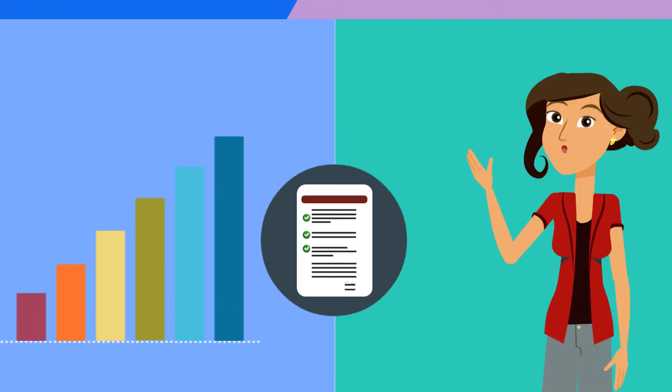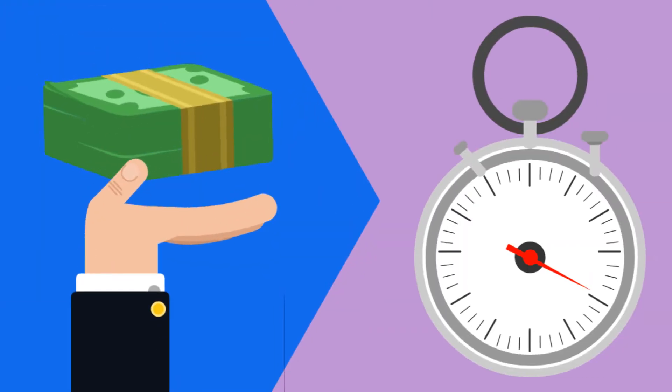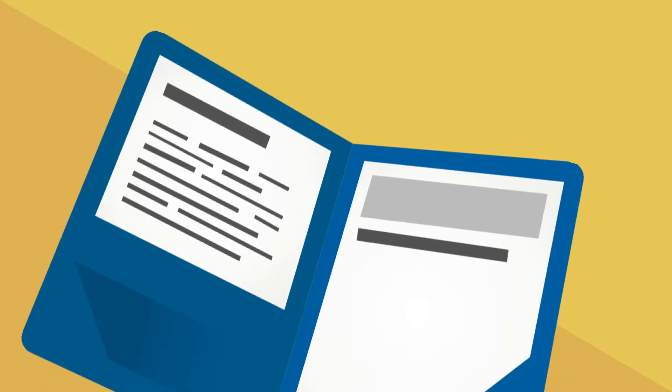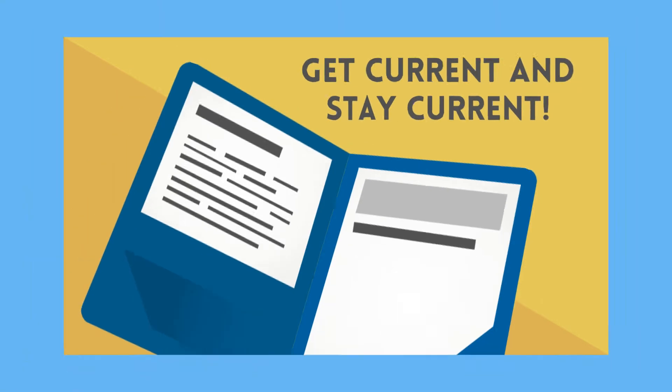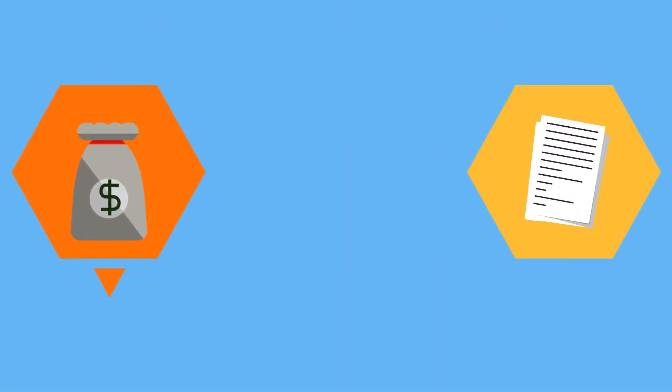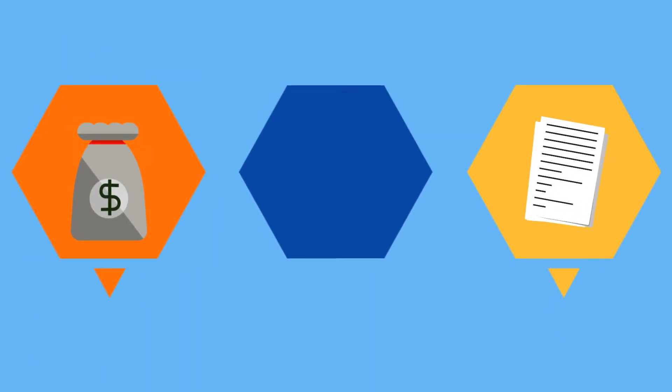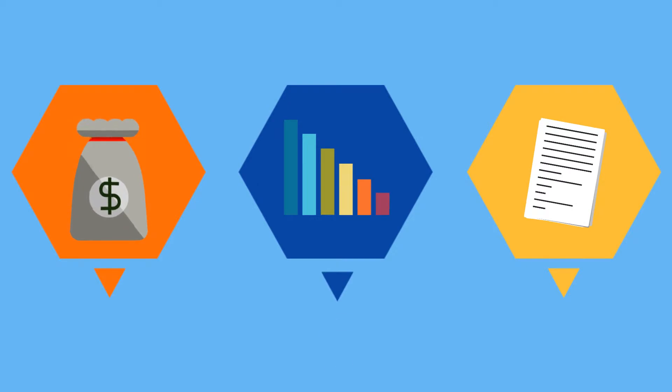Make sure to pay all bills on time. If you have missed payments, get current and stay current. Be aware that paying off a collection will not remove it from your credit report and can sometimes lower your score.